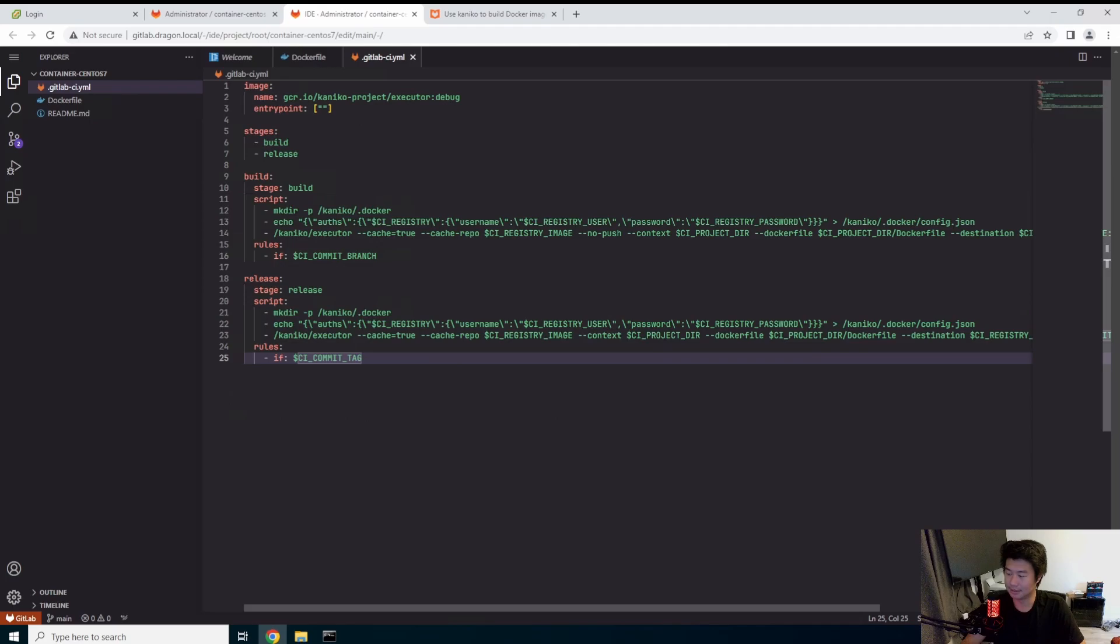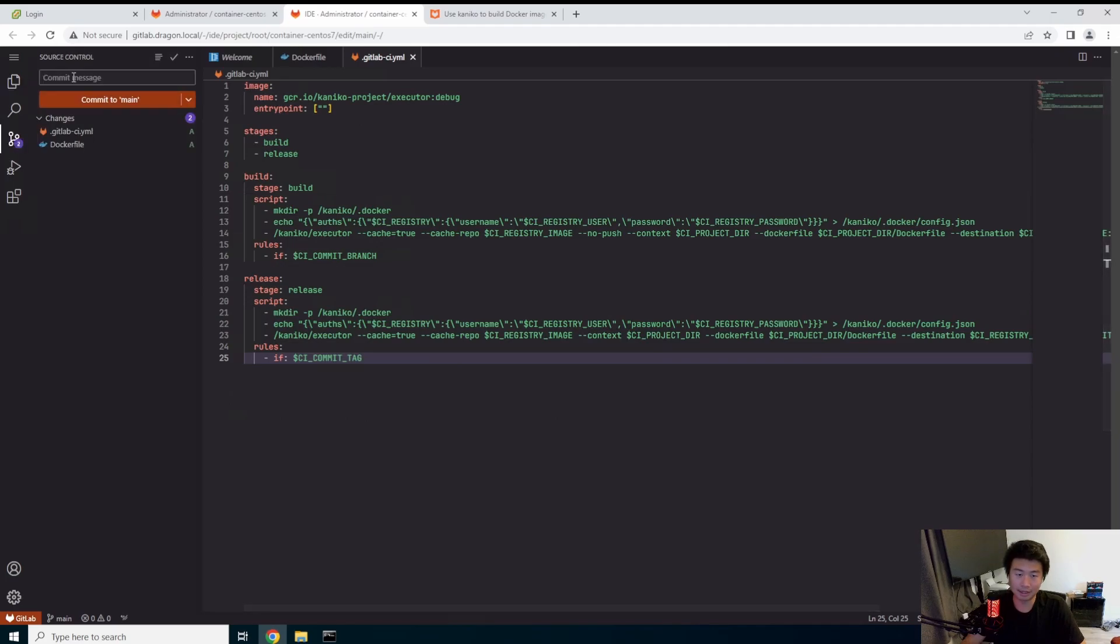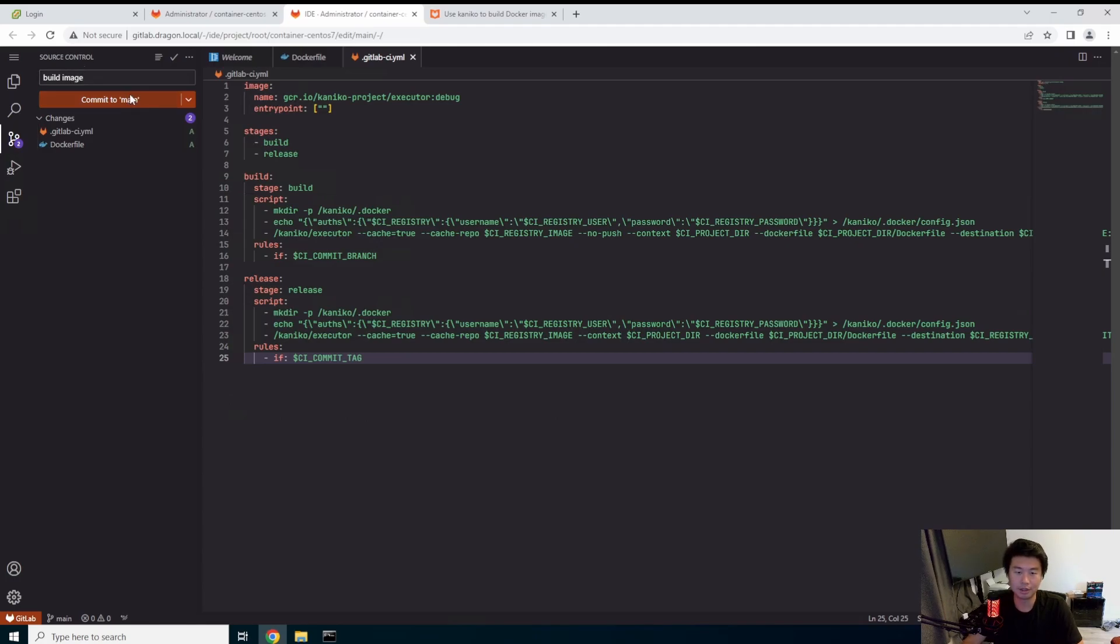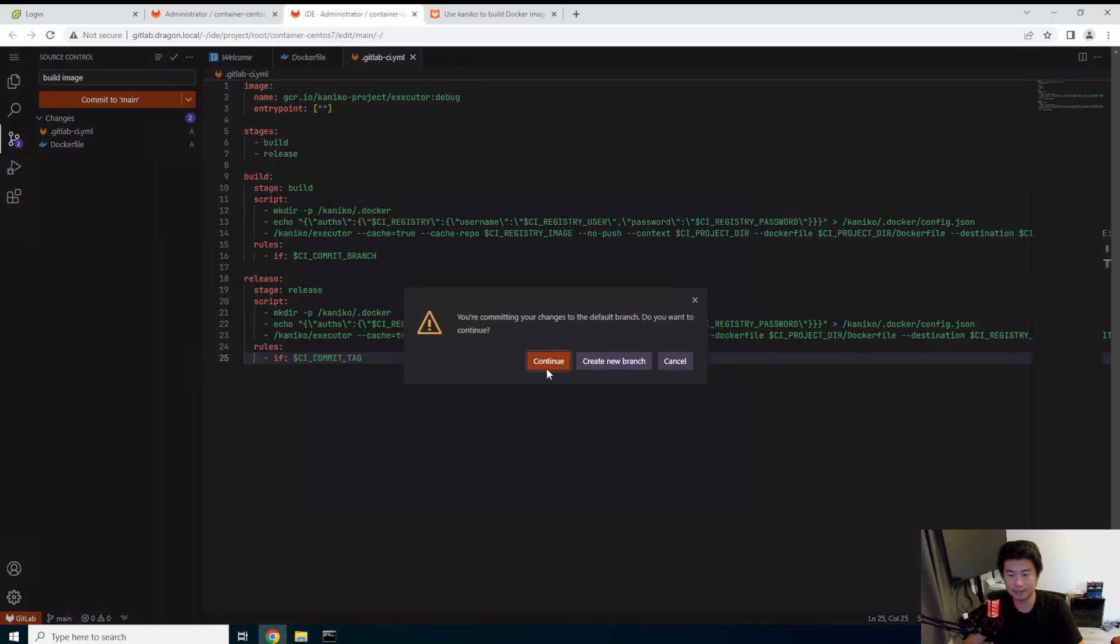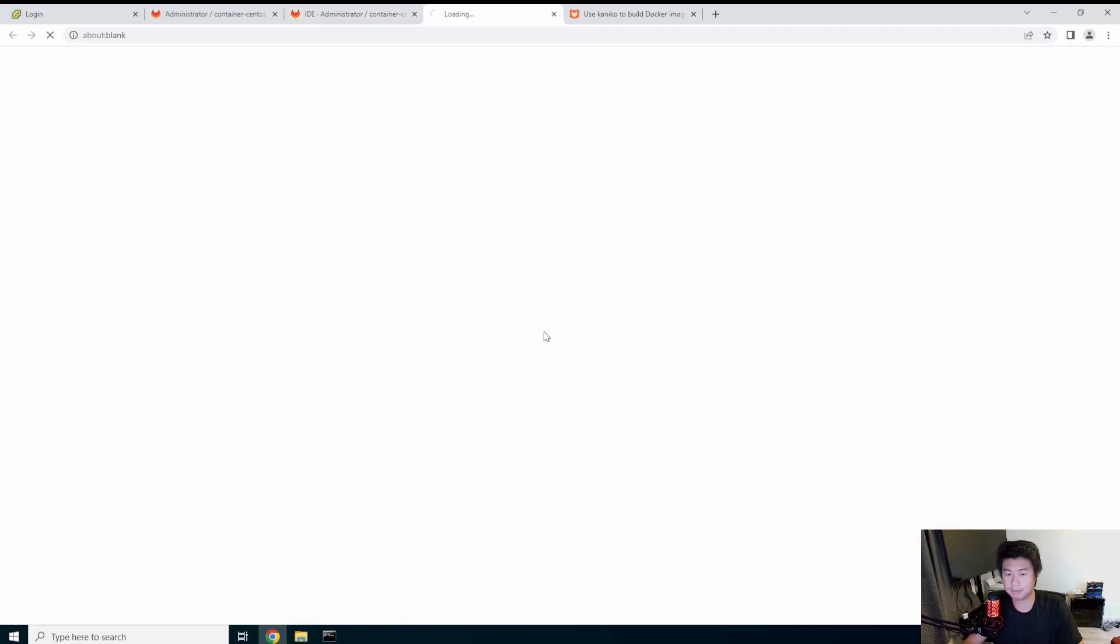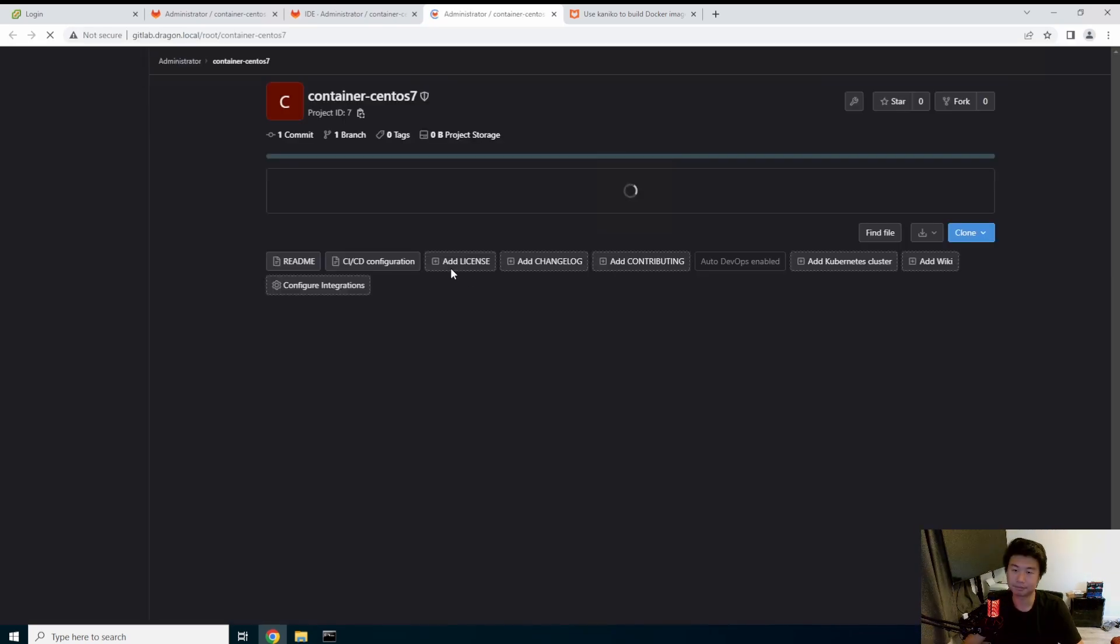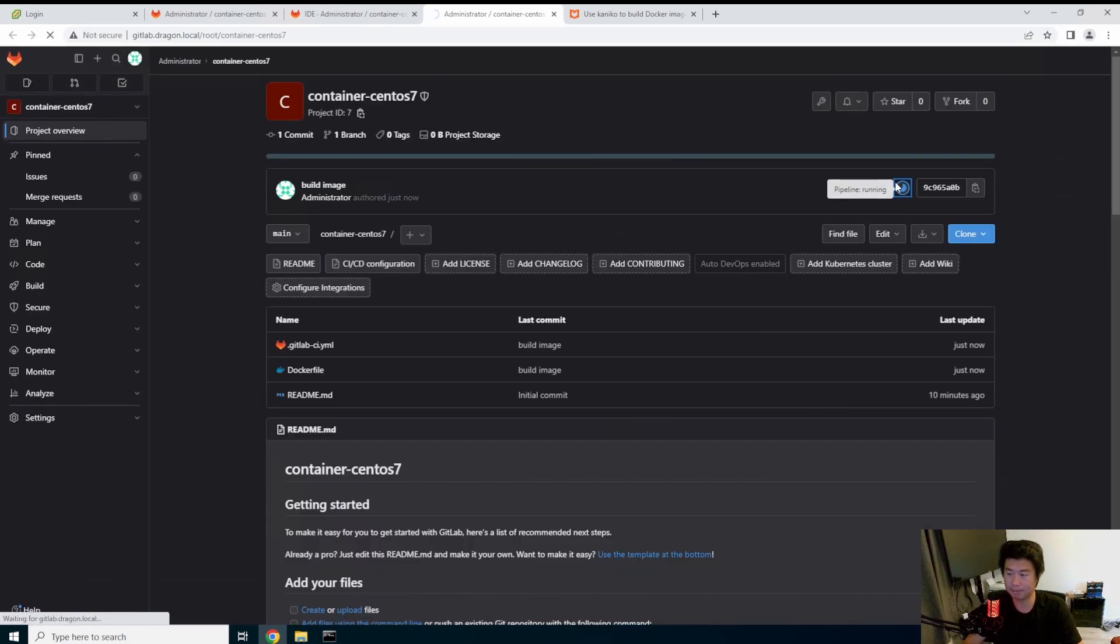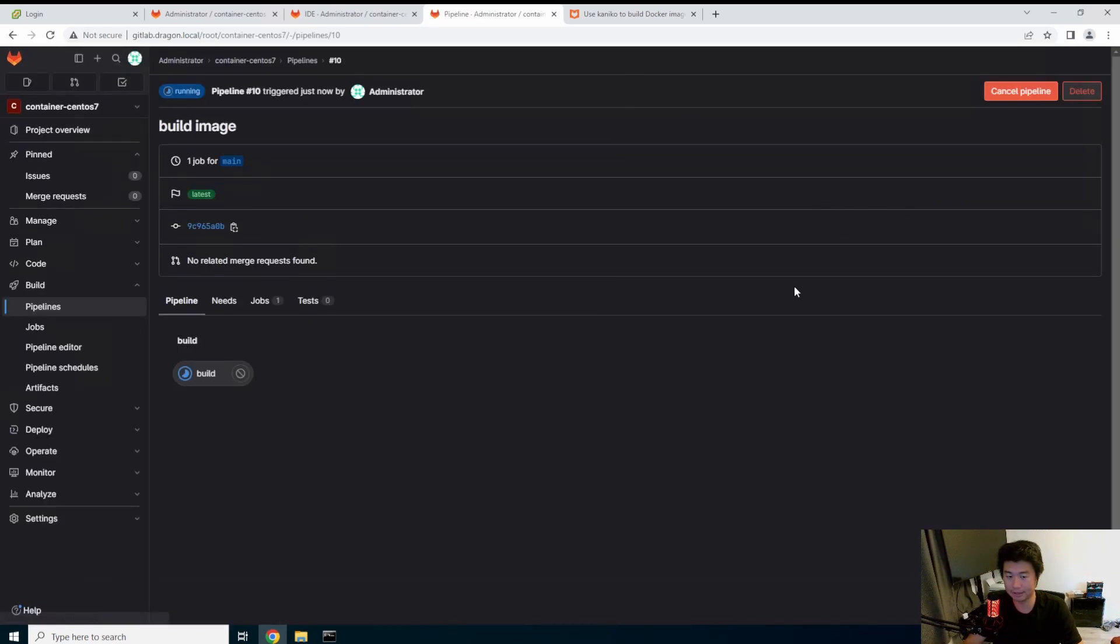All right. So with that, let's commit, build image, we'll commit to main, continue, it's committing.